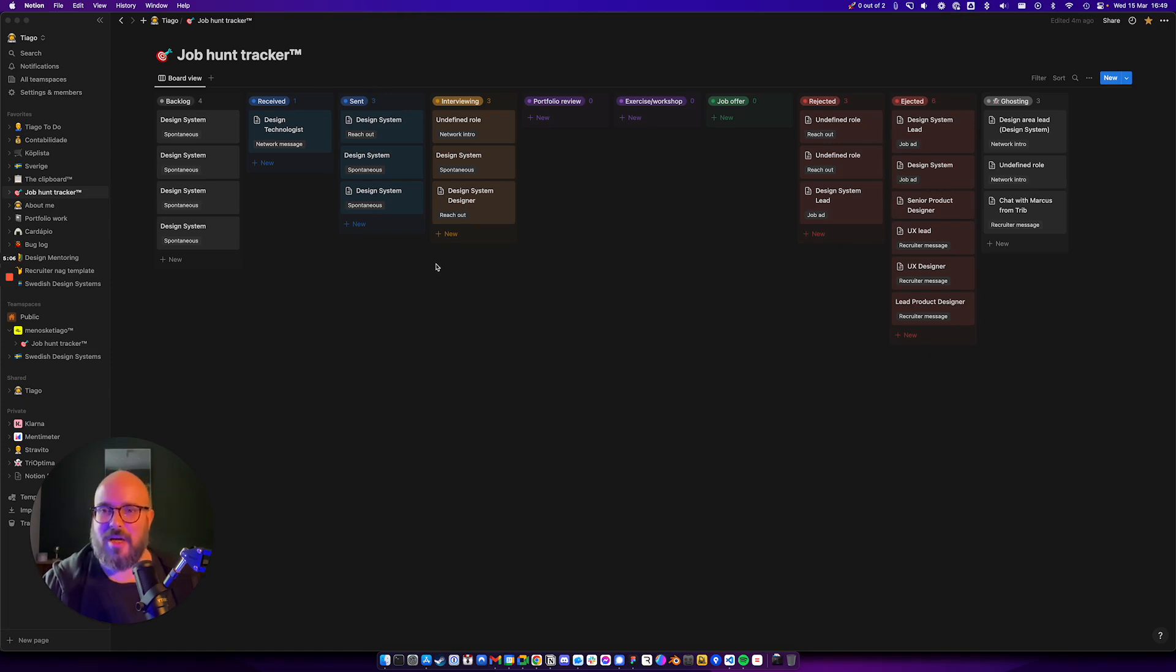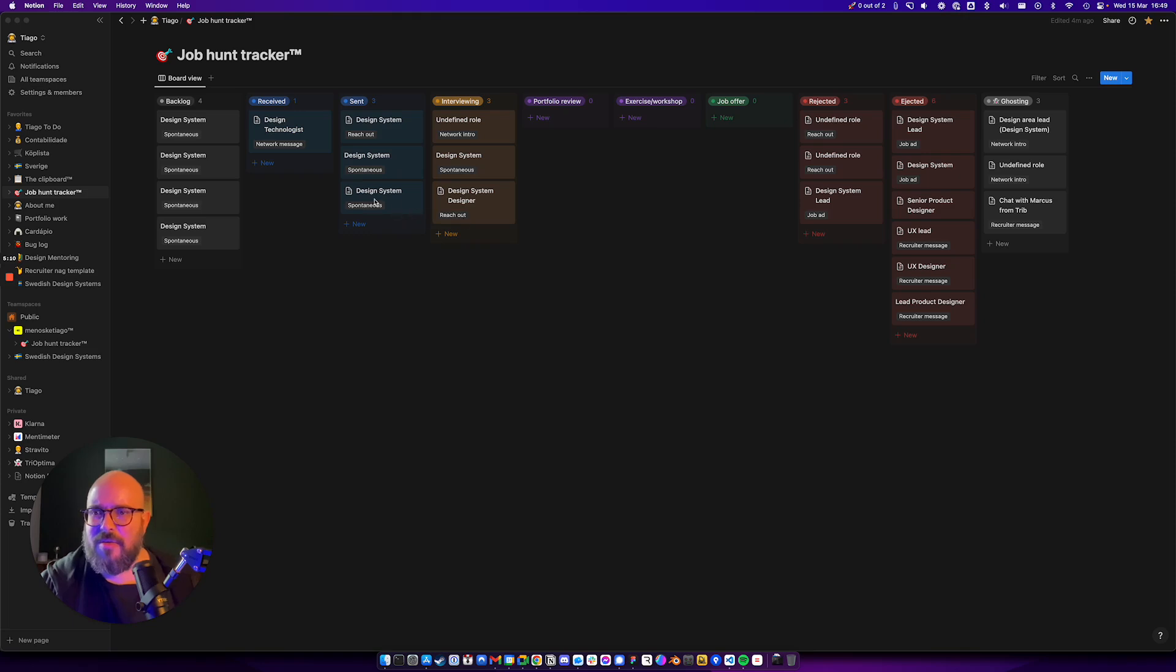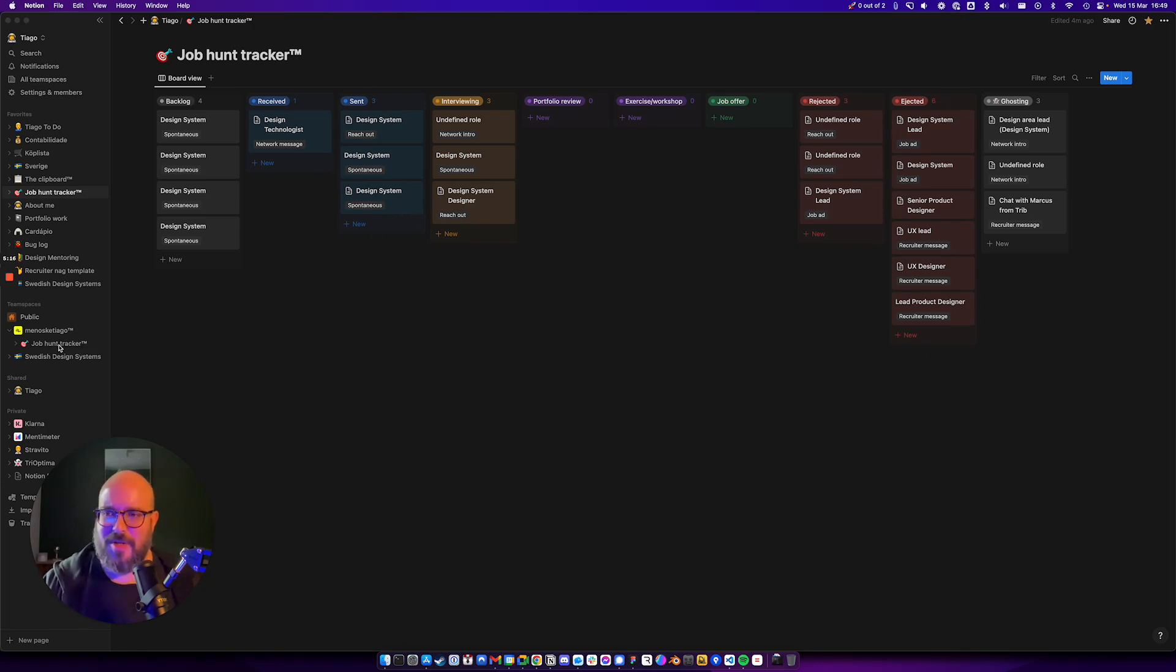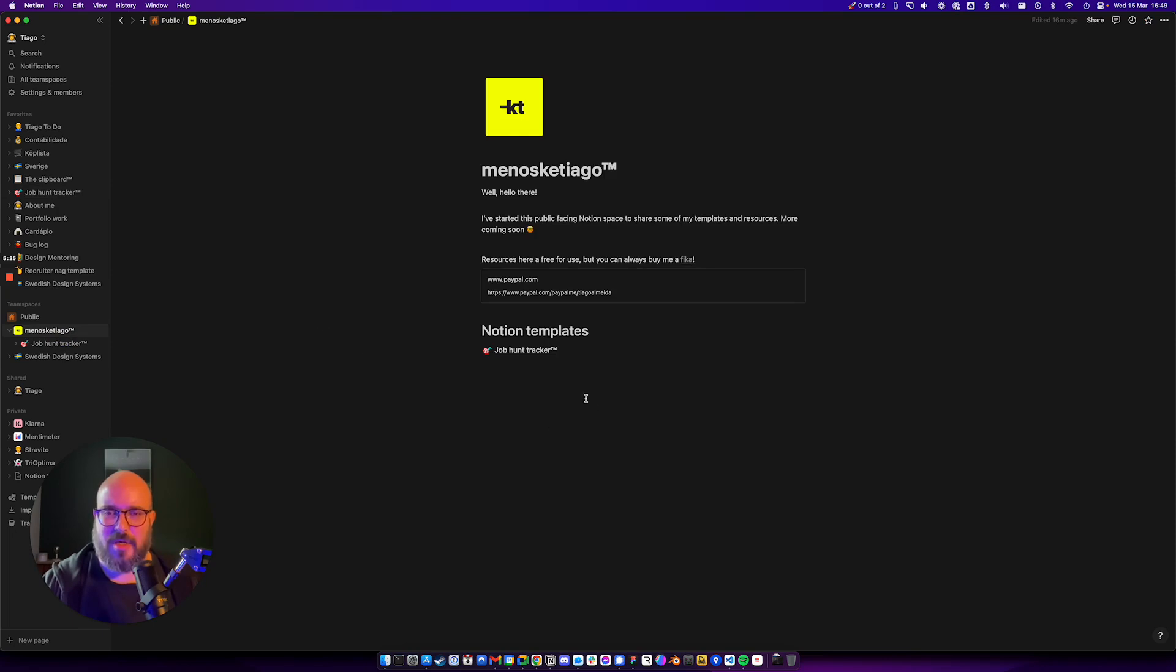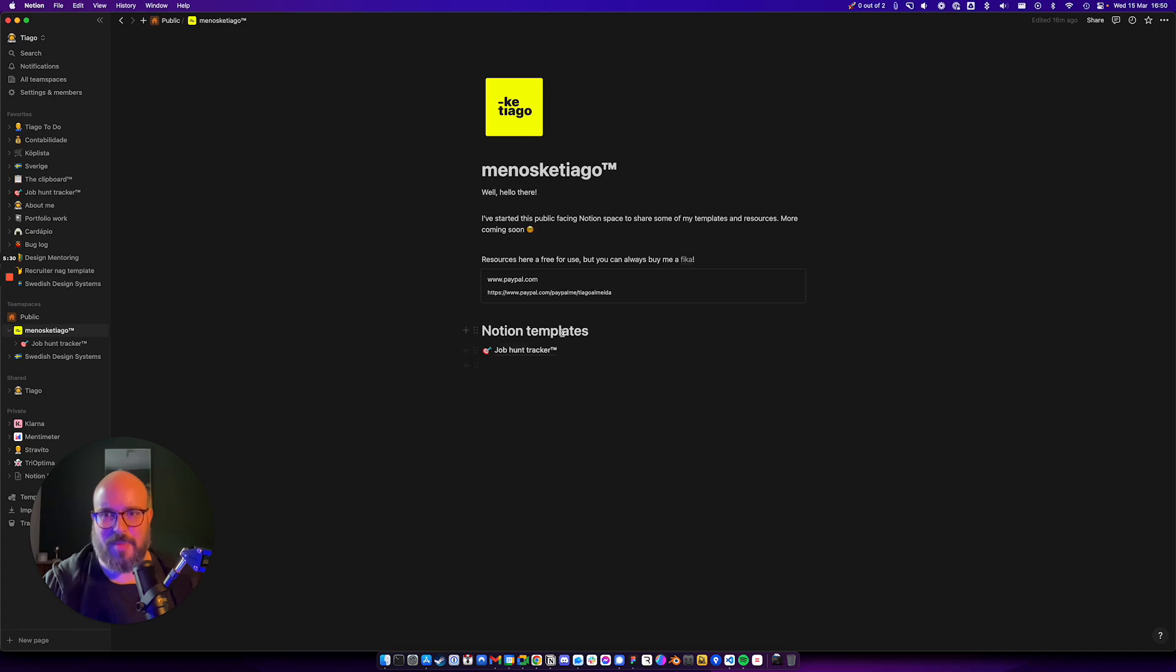That's pretty much it. I'm going to go to the actual template that I created. So I created a new page here, my own personal public space. For now, I only have the Job Hunt Tracker. You can download it from here. I'm going to add the link in the description.